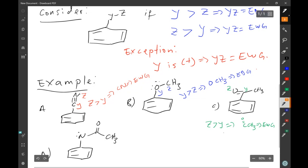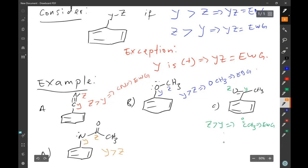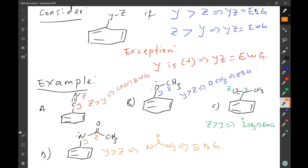For example D, we identify Y as nitrogen and Z as the adjacent atom. Here Y is more electronegative than Z, which implies that the amide group is an example of an electron donating group. Basically, that's how we determine if a substituent will act as an electron donating group or an electron withdrawing group.